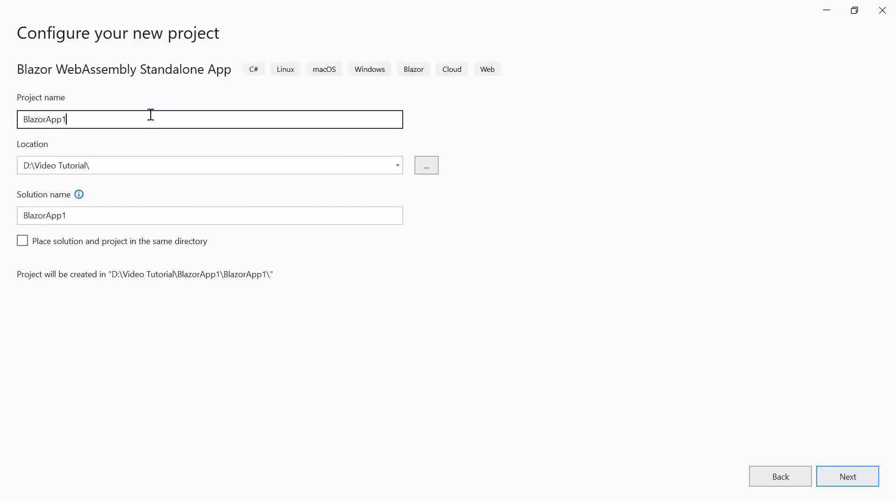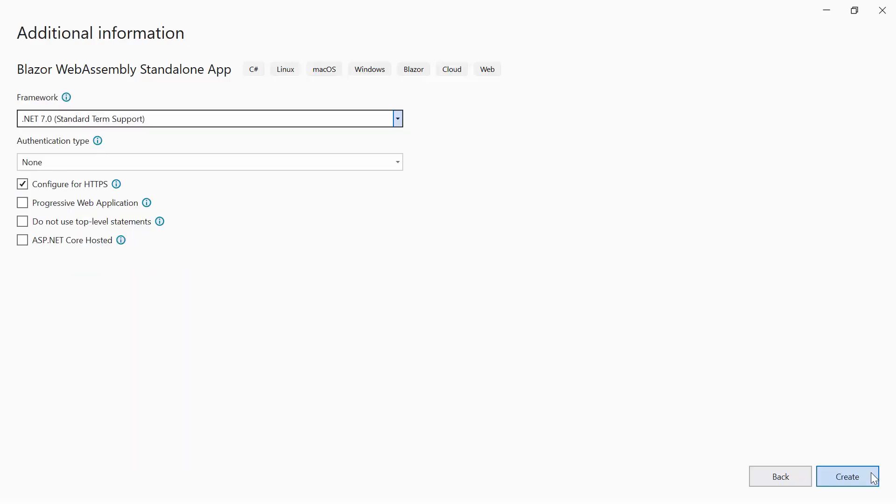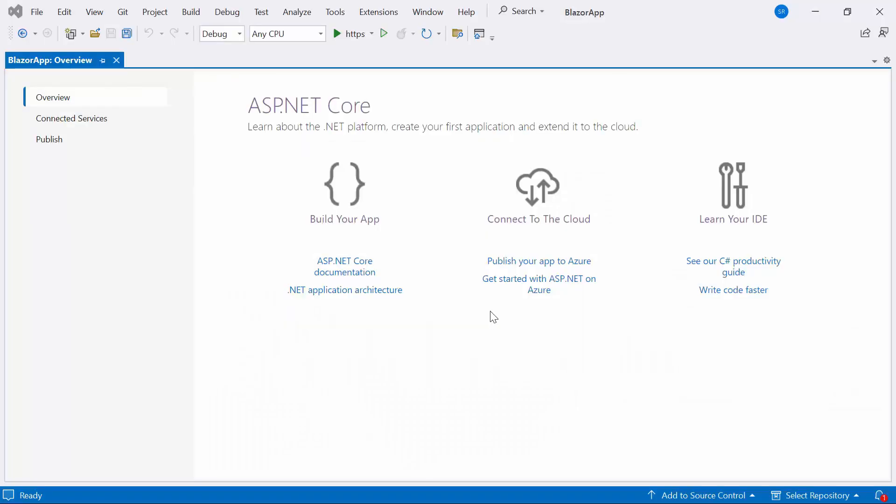Then provide the project name and location. I'll proceed to create a project with the .NET 7.0 framework. Now the default application is ready to use.